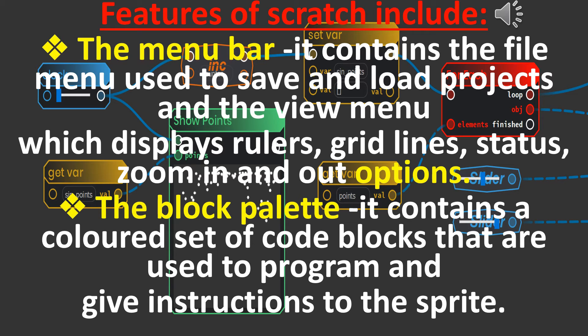Features of Scratch include the menu bar. It contains the file menu used to save and load projects, and the view menu, which displays rulers, grid lines, status, and zoom in and out options.